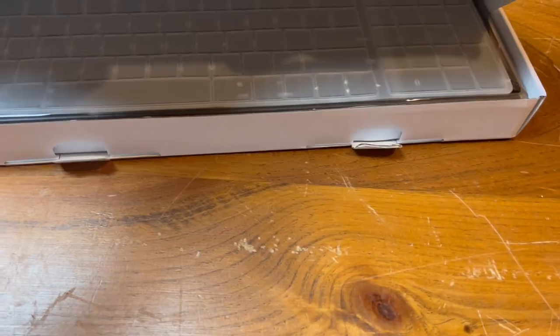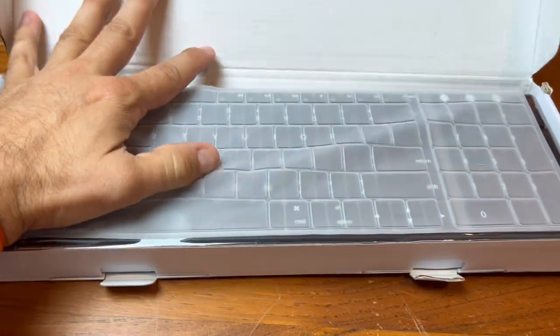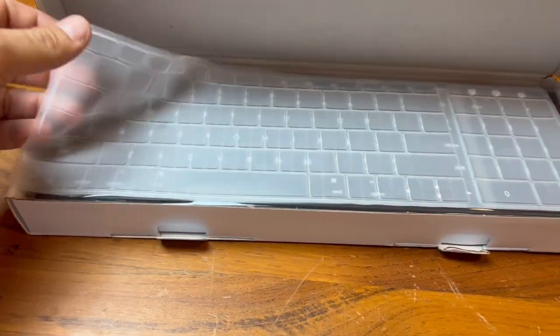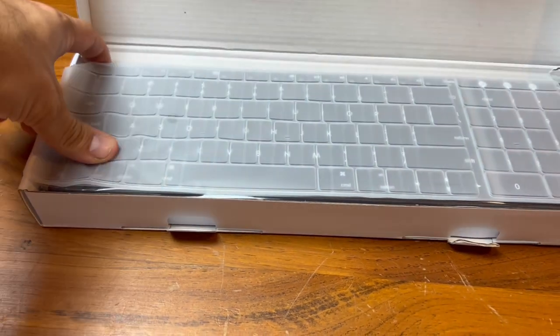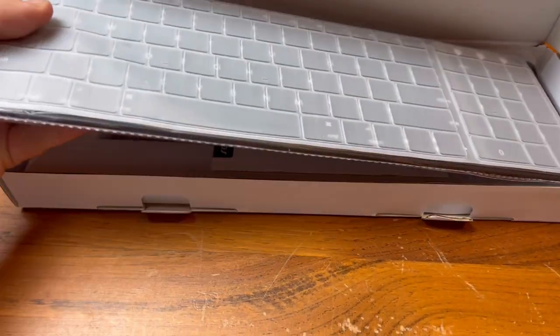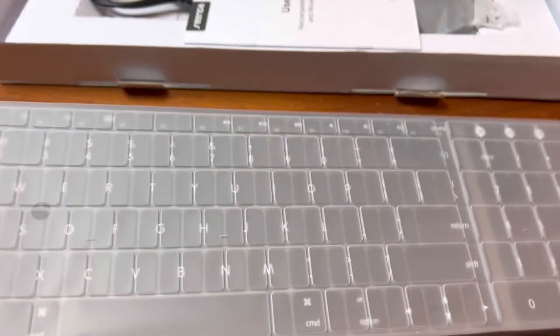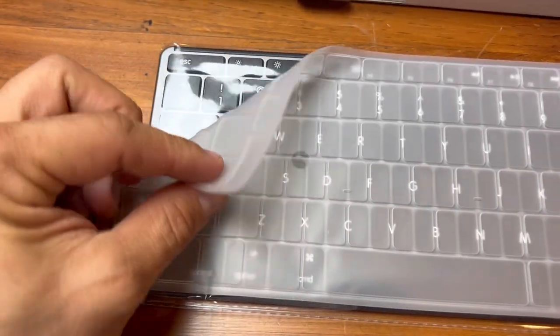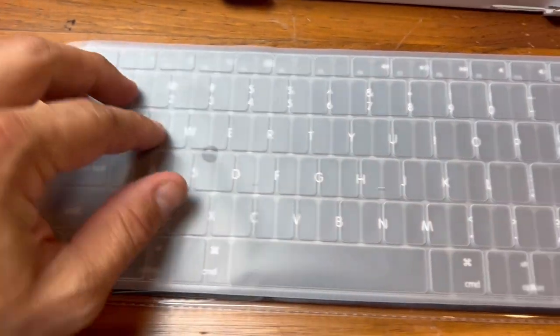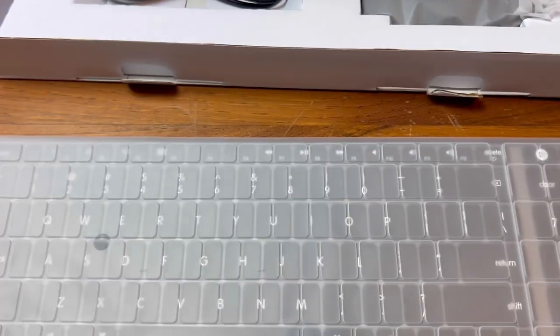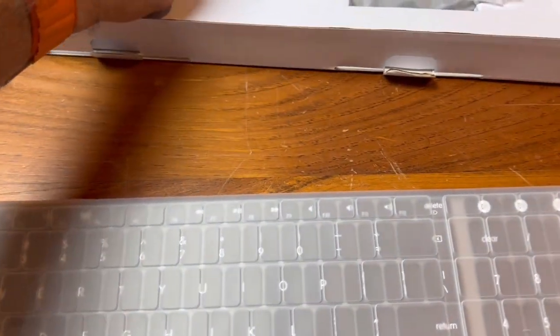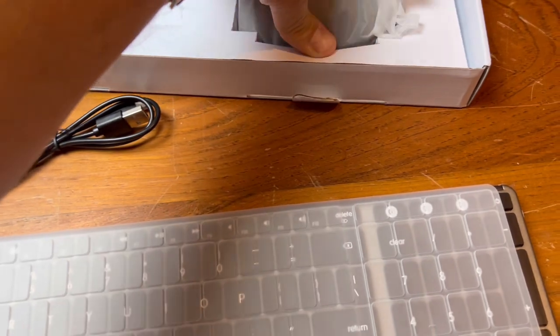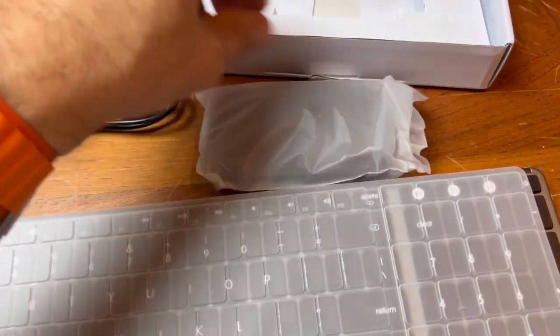So let's go ahead and unbox this. The first thing we see is the keyboard itself with a protective film over the top of it to keep dust out. Next we have the instruction manual, charger cable, and the mouse.